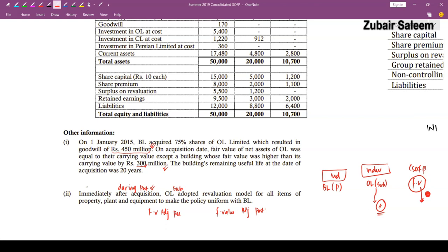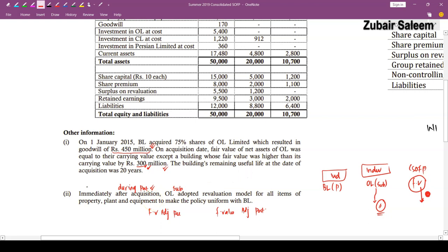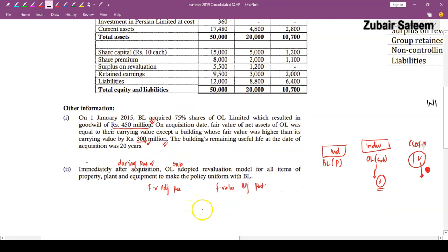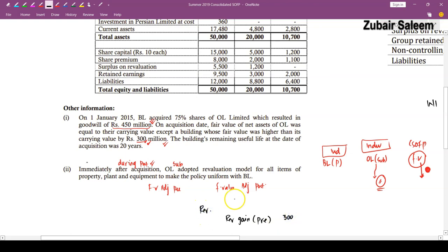The double entry for this reclassification: debit revaluation surplus (post) and credit fair value gain/pre-acquisition net assets by Rs. 300. The post-period depreciation on this fair value adjustment does not need reversing. We eliminate the Rs. 300 from post and bring it into pre. This is a reclassification from post to pre.